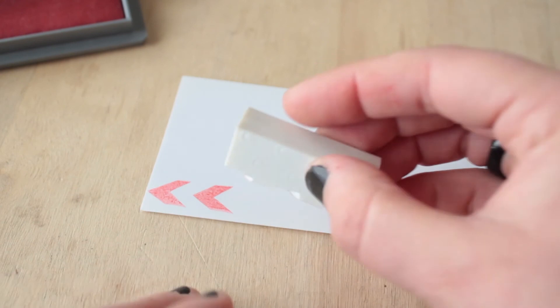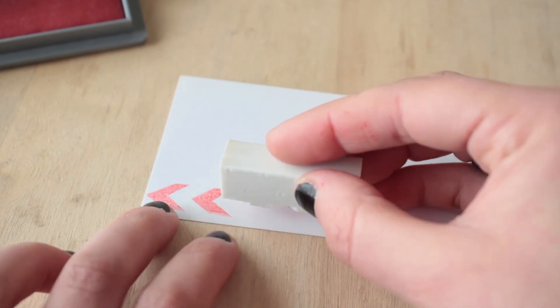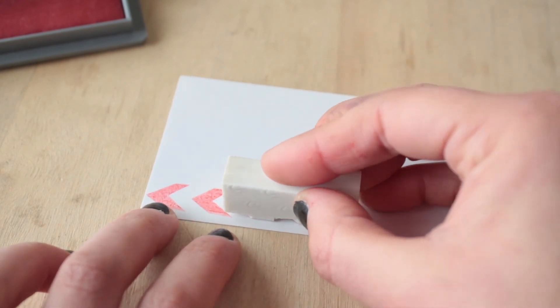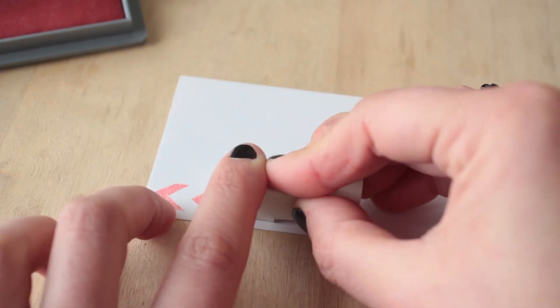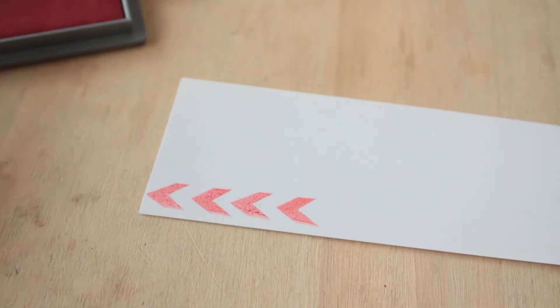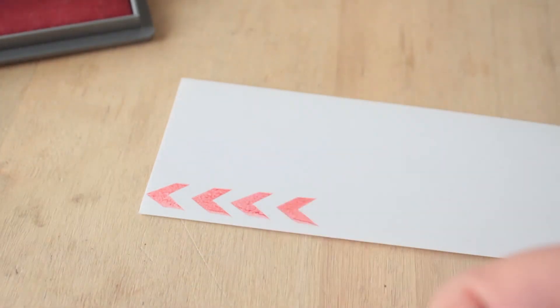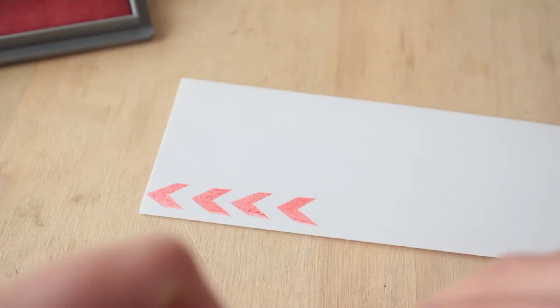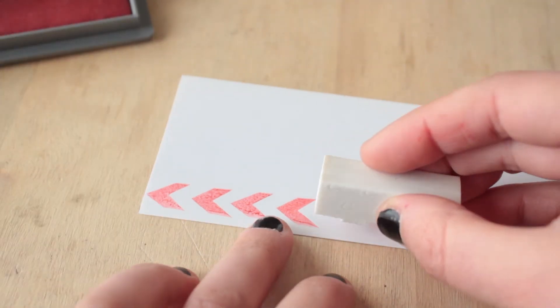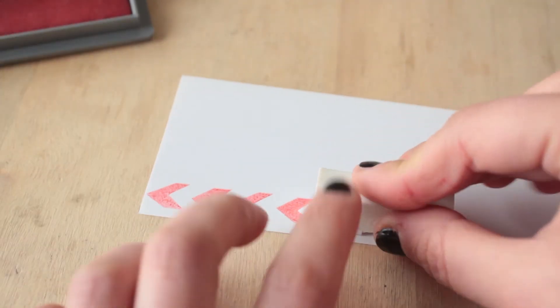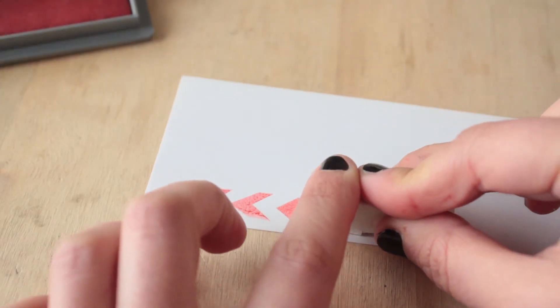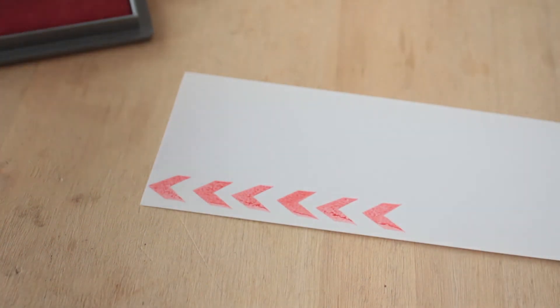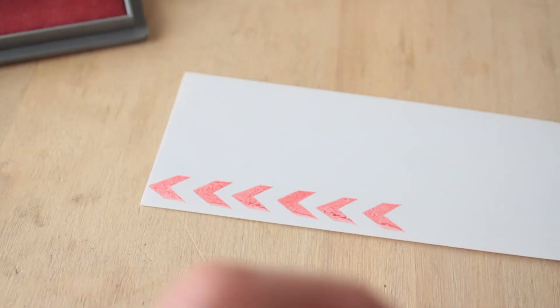Y luego voy a poner otro. Si el papel autoadhesivo es brillante como es este, que es brillante no satinado, pero hay que esperar a que se seque la tinta un tiempito más para que no se corra.